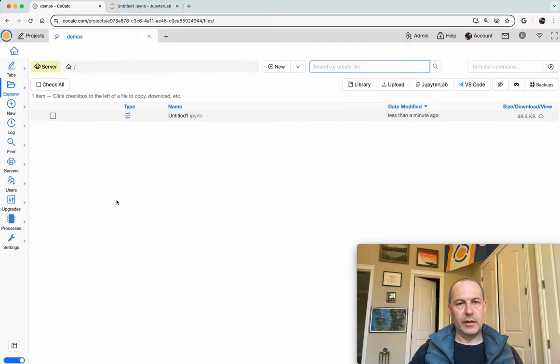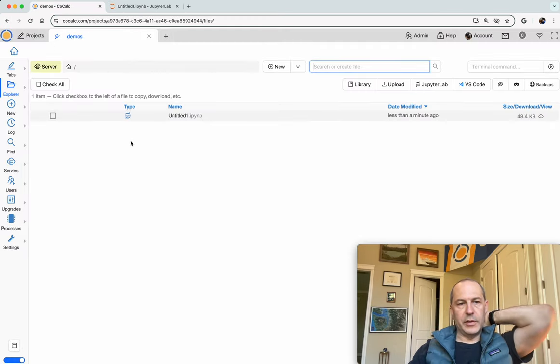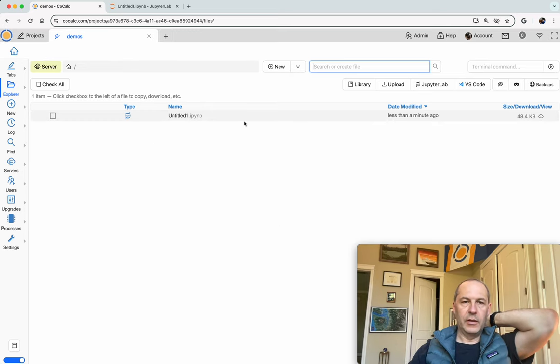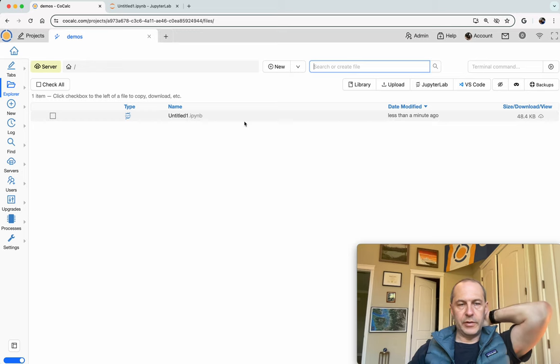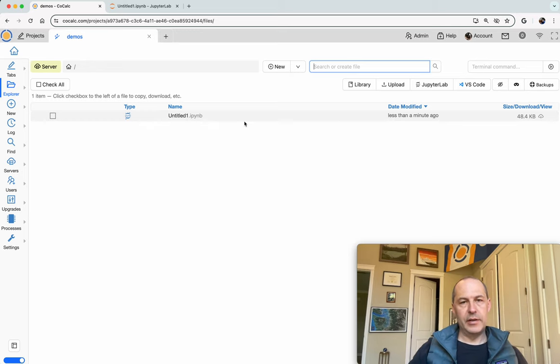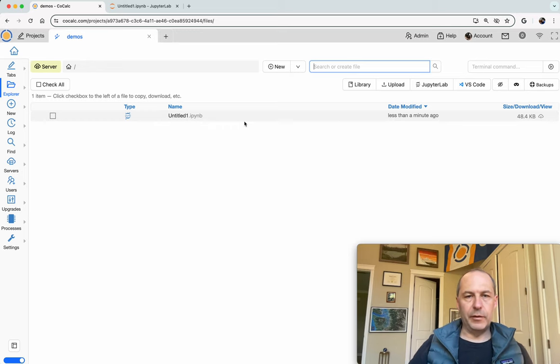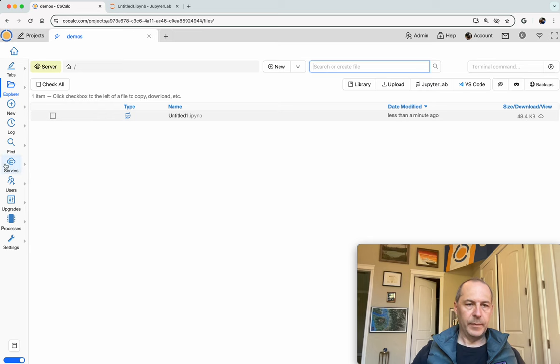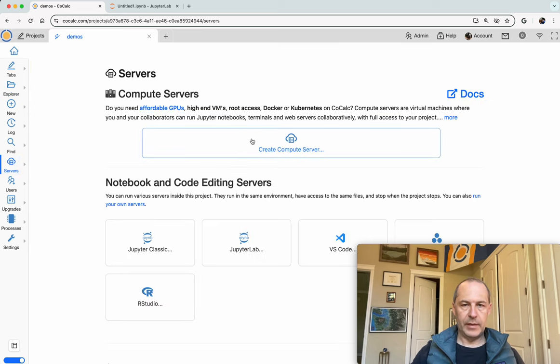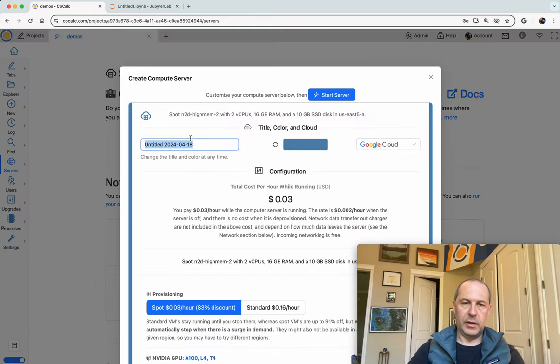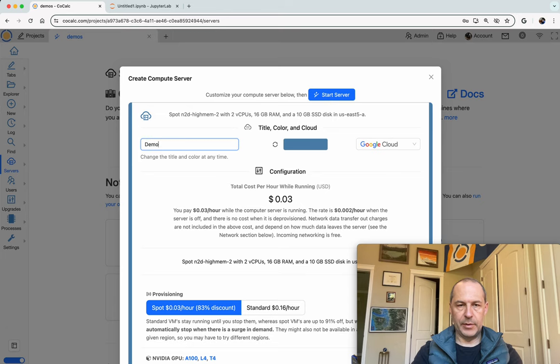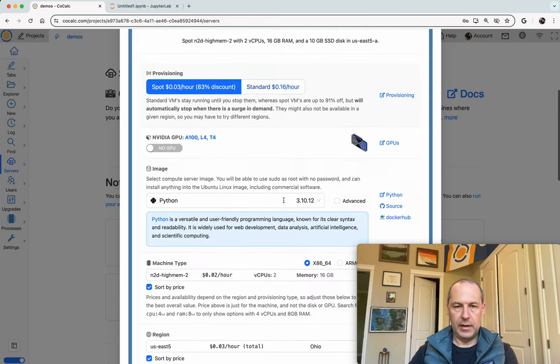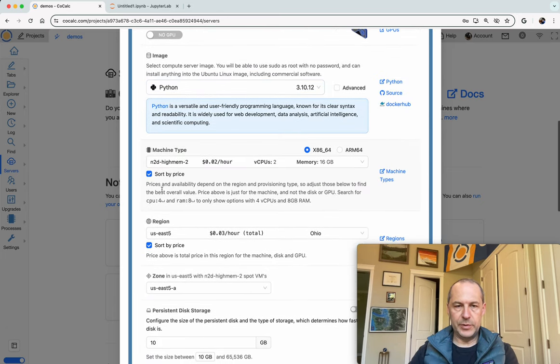Next, let's suppose that instead of just wanting to use the very limited resources in a single CoCalc project, we'd like to run JupyterLab but we'd like a little bit more computational power. So what I'll do is I'll click Servers and then I'll click Create Compute Server. Here I'll use Google Cloud, so this is a demo, and then I will choose a machine.